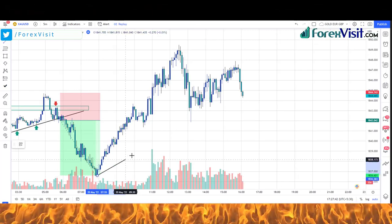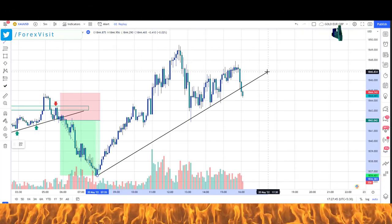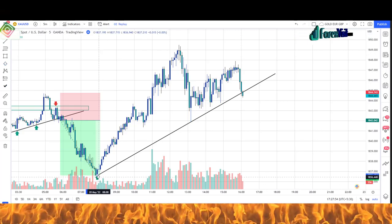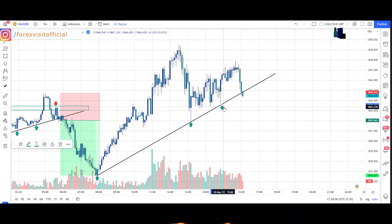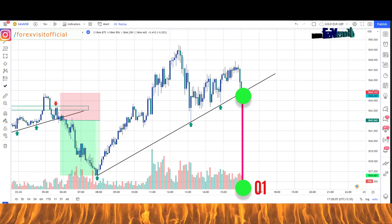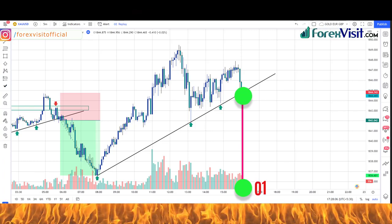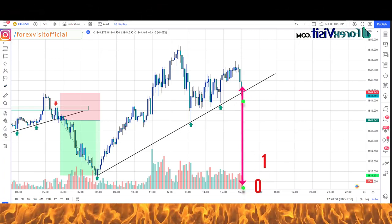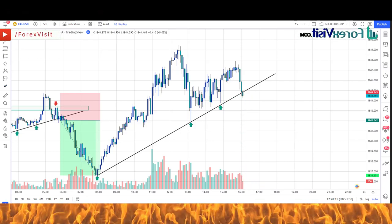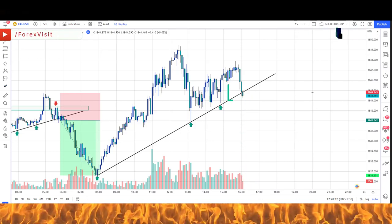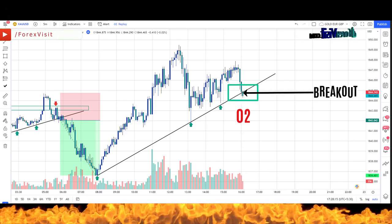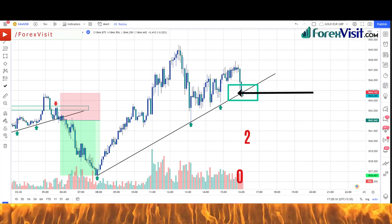In this next example, we will draw a trendline to understand the market movement. The market is following the trendline, and where the market has broken the trendline, there has been an increase in the volume indicator just below it. You will see that the candle breaks the trendline and zone area in the downward direction.